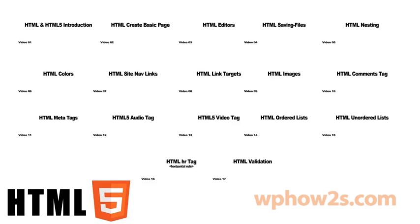Master the basics of HTML5 with this volume of 17 high-quality videos. HTML5 is the most recent version of HTML, which is the foundation of all websites on the internet today.